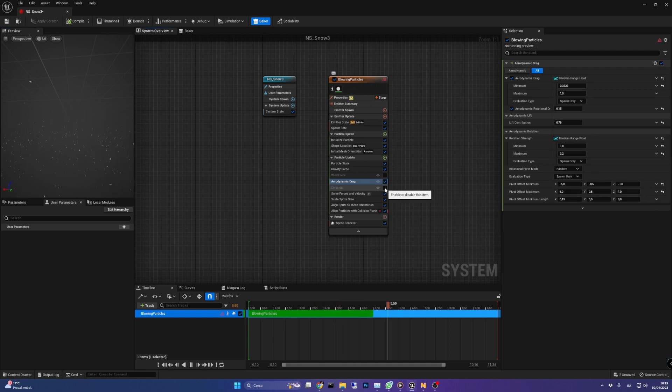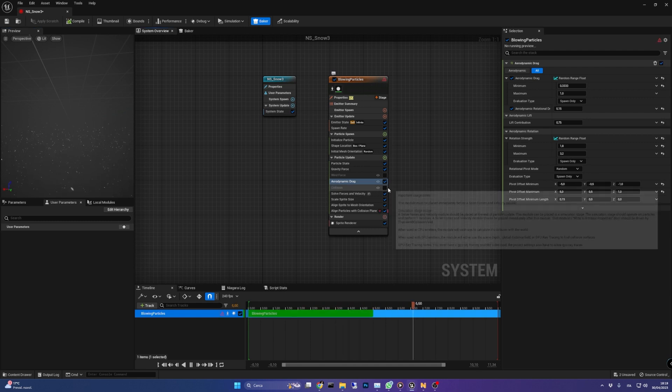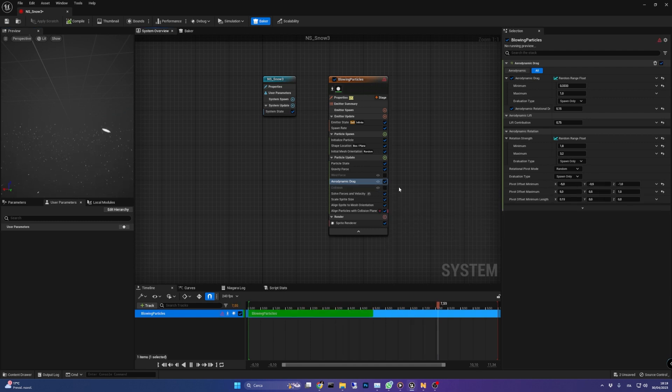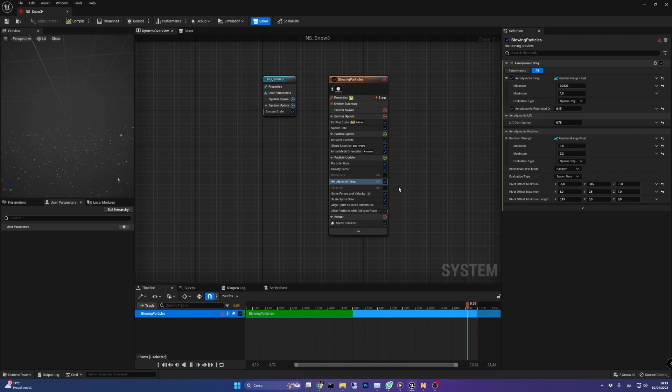I've disabled collision since we don't need it. In the second video of this series we will make the snow accumulate on the ground without needing collision.